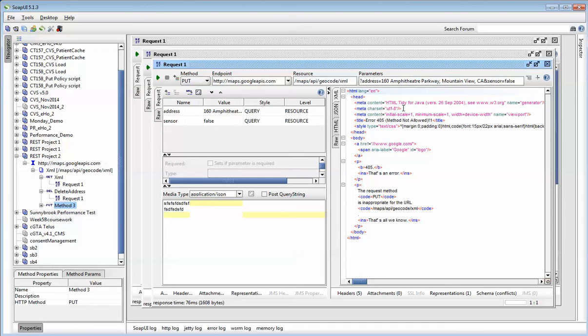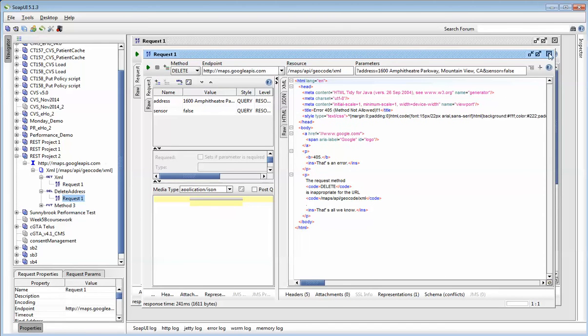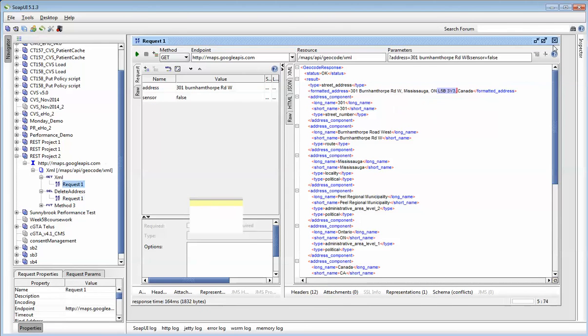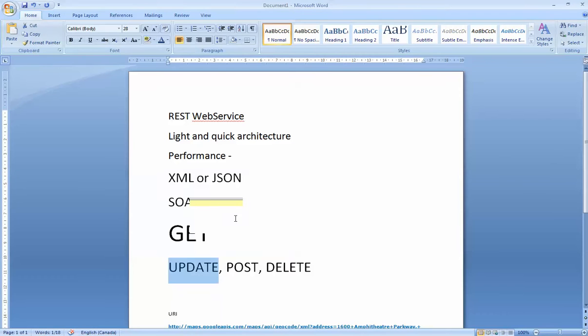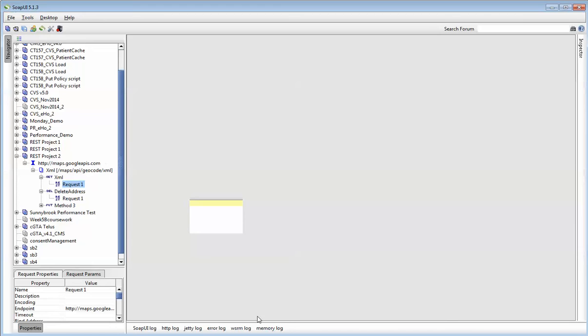So from a very high level, we can see how to create REST methods. And as I said, very short, very quickly, they have four major types of REST methods. We have the GET, we have the PUT, we have the DELETE, and we have the POST.